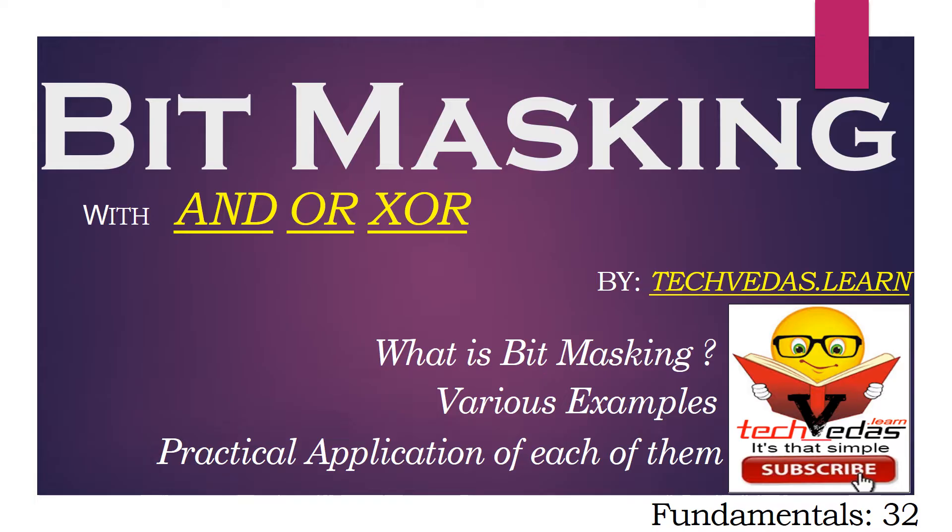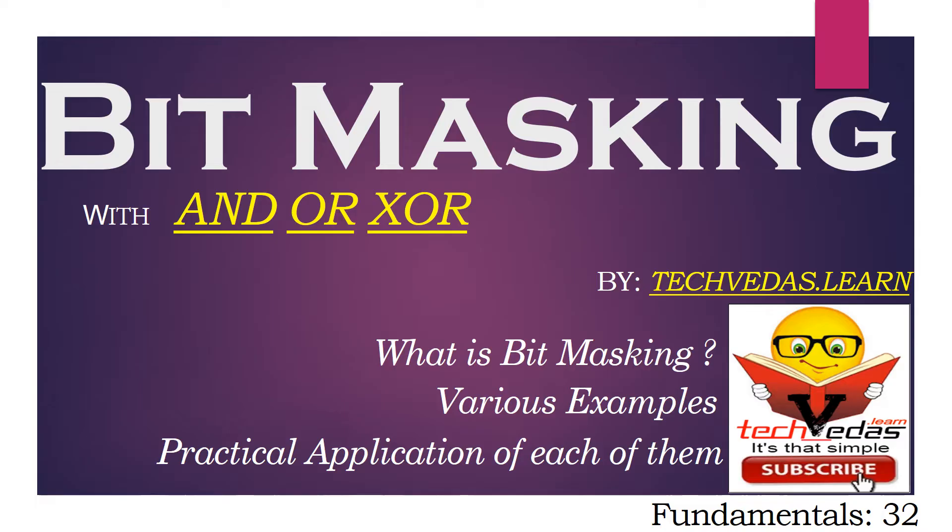Friends, there are few common topics which are likely to be encountered while programming an embedded system and bit masking is one of them. Understanding this concept thoroughly will make your programming life quite easy and it will make you more comfortable while handling complex logics. So in this video, let's try to master the concept of bit masking with various examples and their practical applications.